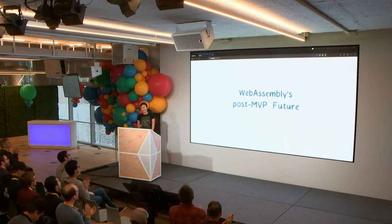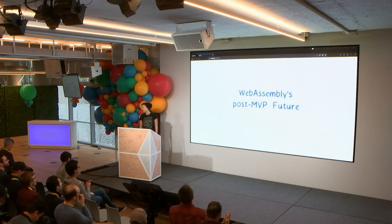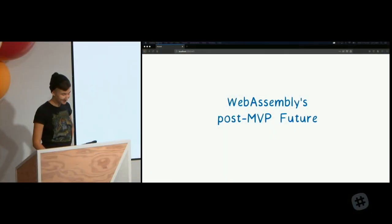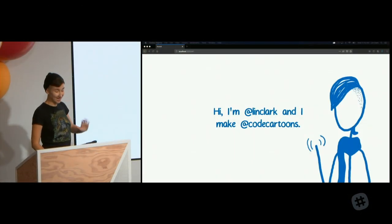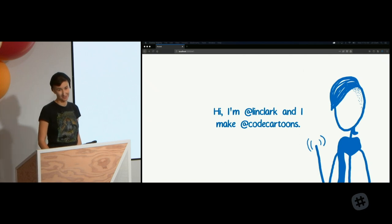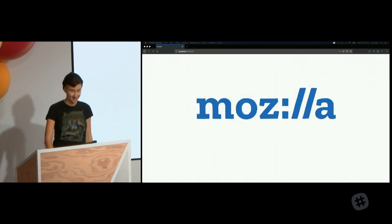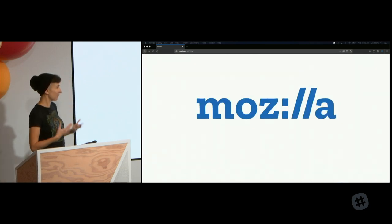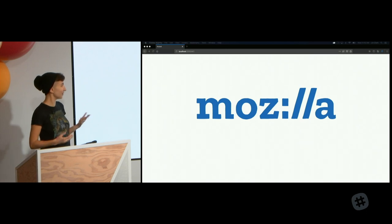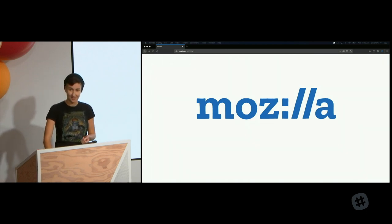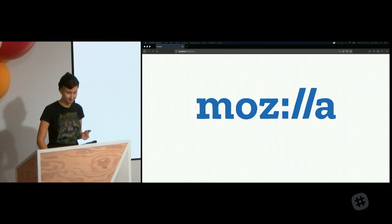Thank you all. I am Lynn Clark, and I make code cartoons. I also work at Mozilla, where I get to work on things like WebAssembly, which is what I'll be talking about today. So first off, what is WebAssembly?